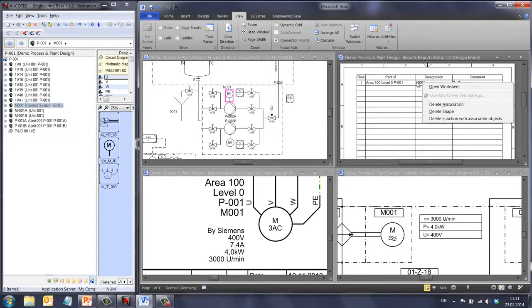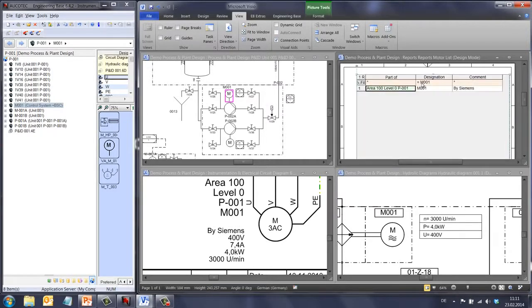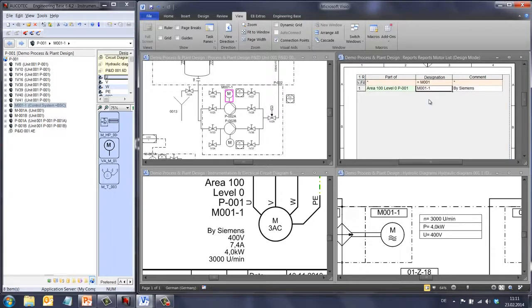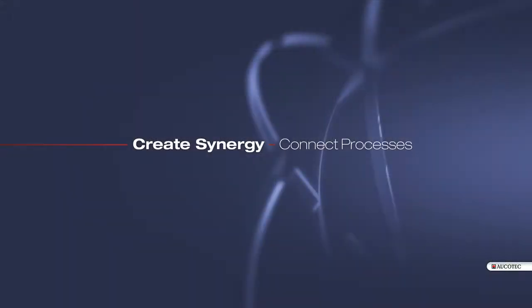After I have placed the representation of my motor in the drawings, you can imagine that wherever I make a change, all my diagrams and reports are synchronized simultaneously. And this means synergy between different engineering disciplines and different users in a network. Thank you.